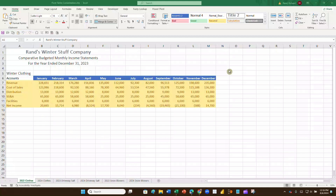Surprisingly, many years ago Excel had a tool included in the ribbon that allowed you to combine pivot tables. That tool went away from the ribbon, but it's still available. It's called the Pivot Table and Pivot Chart Wizard.